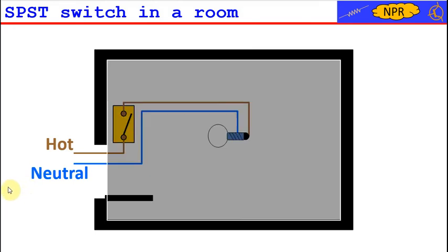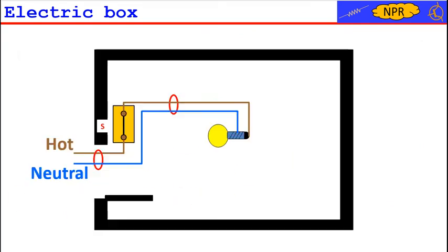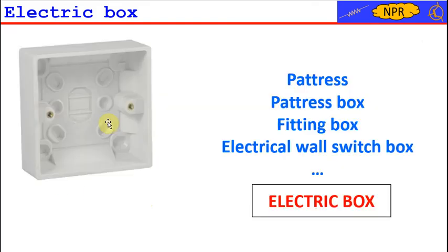The switch is mounted by embedding it in the wall with a suitable plastic or metal electric box. We indicate with the letter S the point where we are placing the electric box used to install the switch.